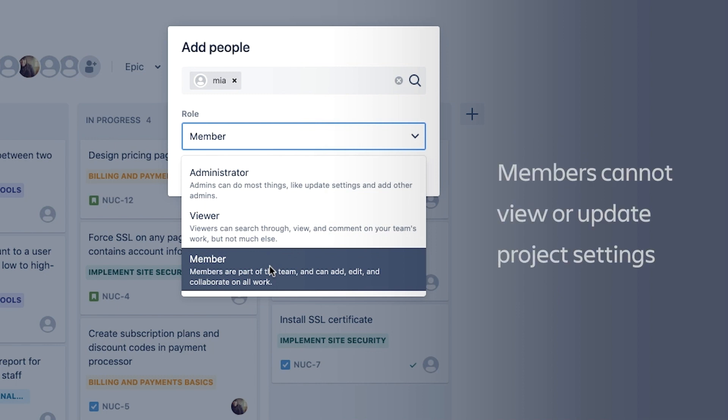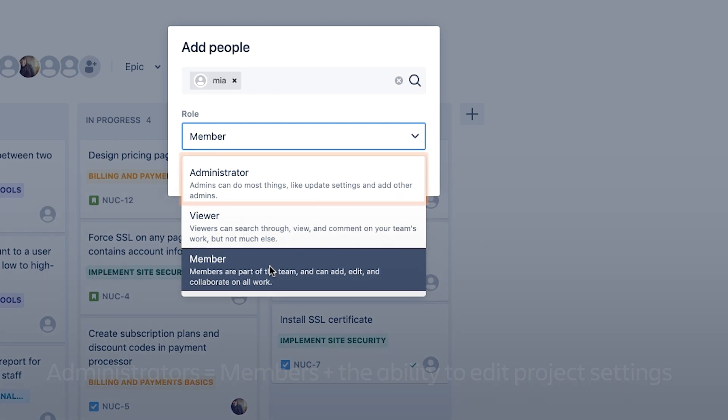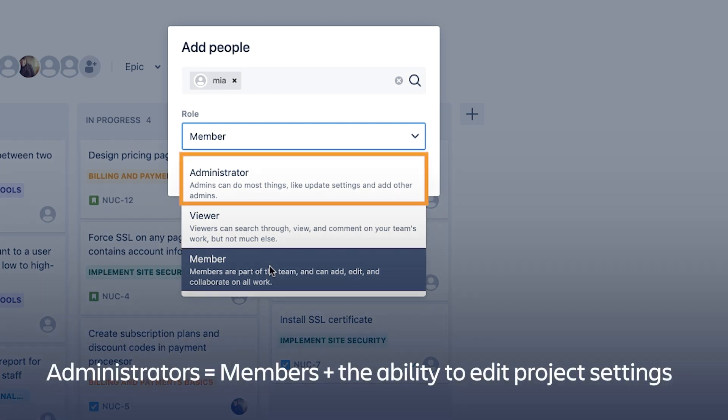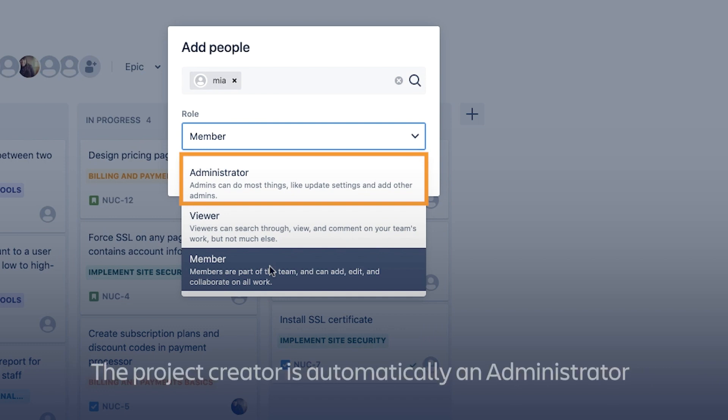Members cannot view or update the project's settings. The other options for role are administrator and viewer. Administrators can do everything members can do, plus they can edit the project's settings, which we'll get into in a later tutorial. If you created the project, you automatically have the administrator role.